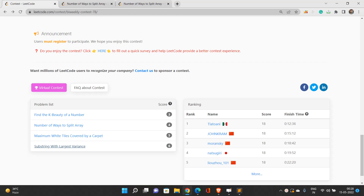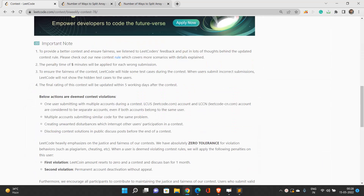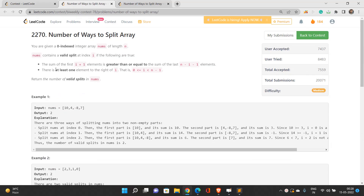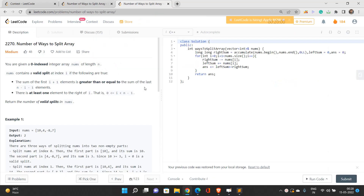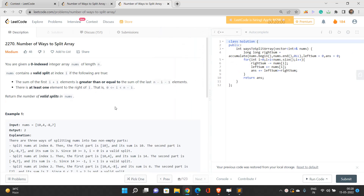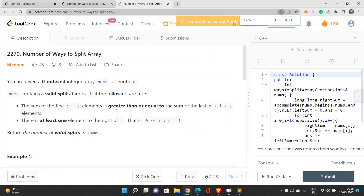Let's talk about the second problem of the bi-weekly contest 78: number of ways to split the array. We are given a zero-indexed integer array nums of length n and we are going to find out the total number of valid splits in the given array.